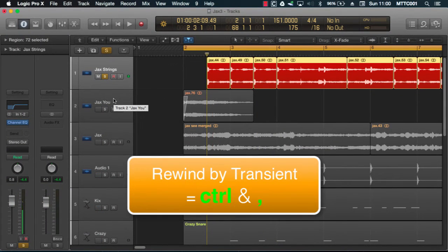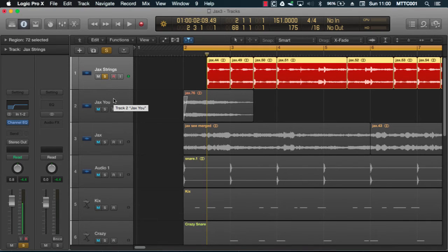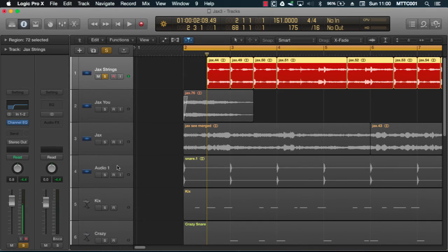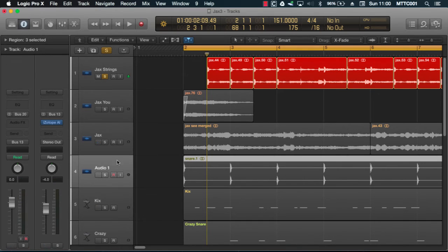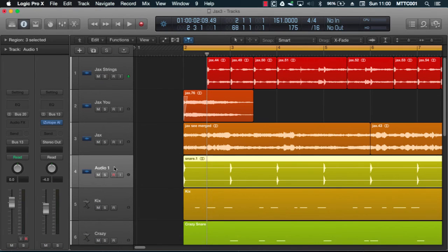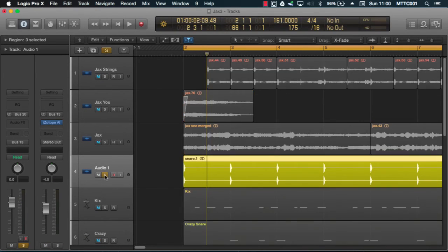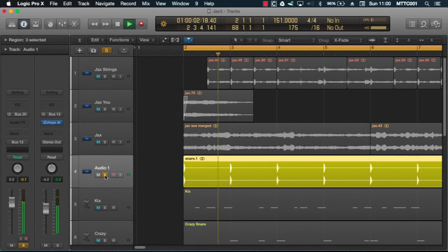Now it's important that you select the track that the playhead will be looking at for transients. So let's move to this track. I believe this is a snare track. Let's have a quick listen. Yeah, okay.